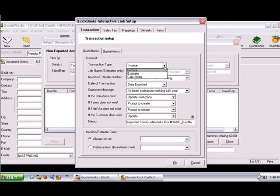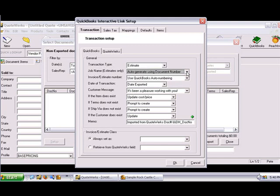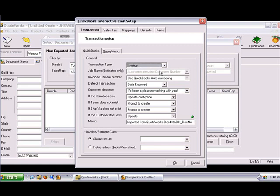Note that the Sales Order option is not available for all versions or editions of QuickBooks. The Job Name drop-down menu allows you to specify whether you'd like QuoteWorks to auto-generate the job name based on the document number or document name. This will be grayed out unless the Transaction Type is set to Estimate. For this tutorial, we'll set the Transaction Type to Invoice. The Invoice Estimate Number drop-down menu allows you to use the QuoteWorks document number or QuickBooks' own numbering sequence.